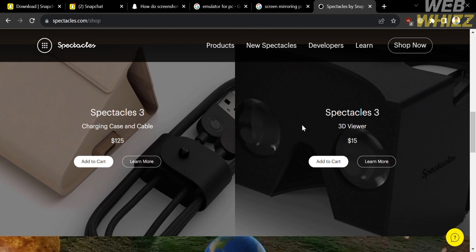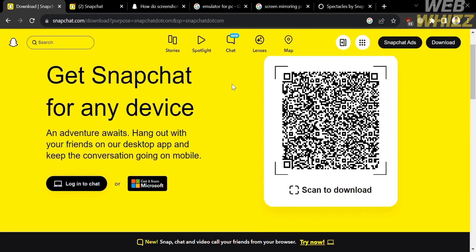However, these Spectacles are very costly since it offers a variety of designs in order for users to experience the advancement of technology using these glasses called Spectacles. So those are some of the ways that you can do to access Snapchat to your PC.